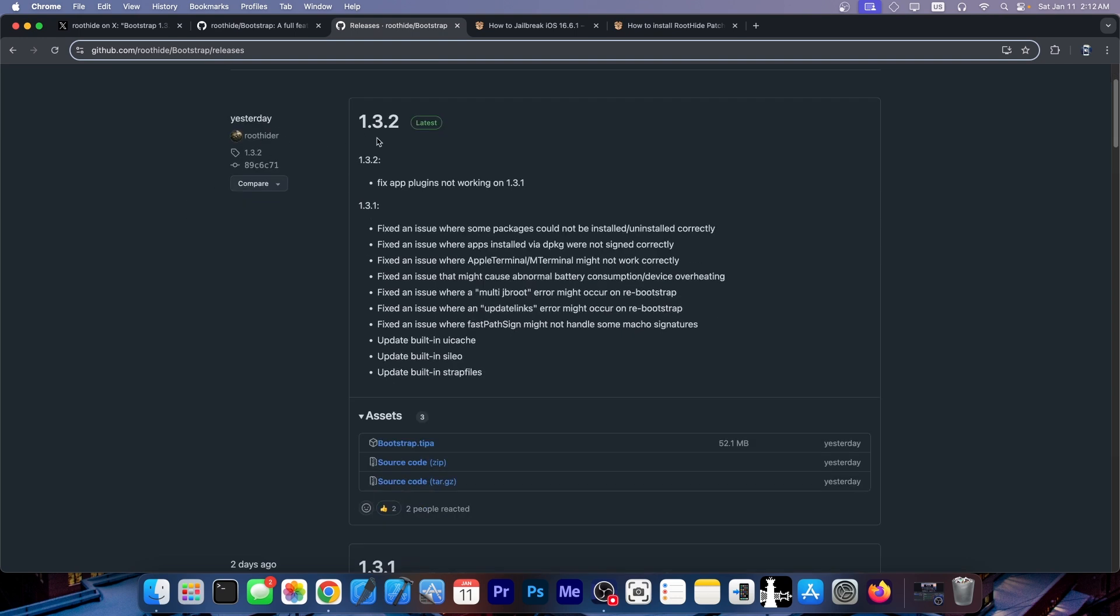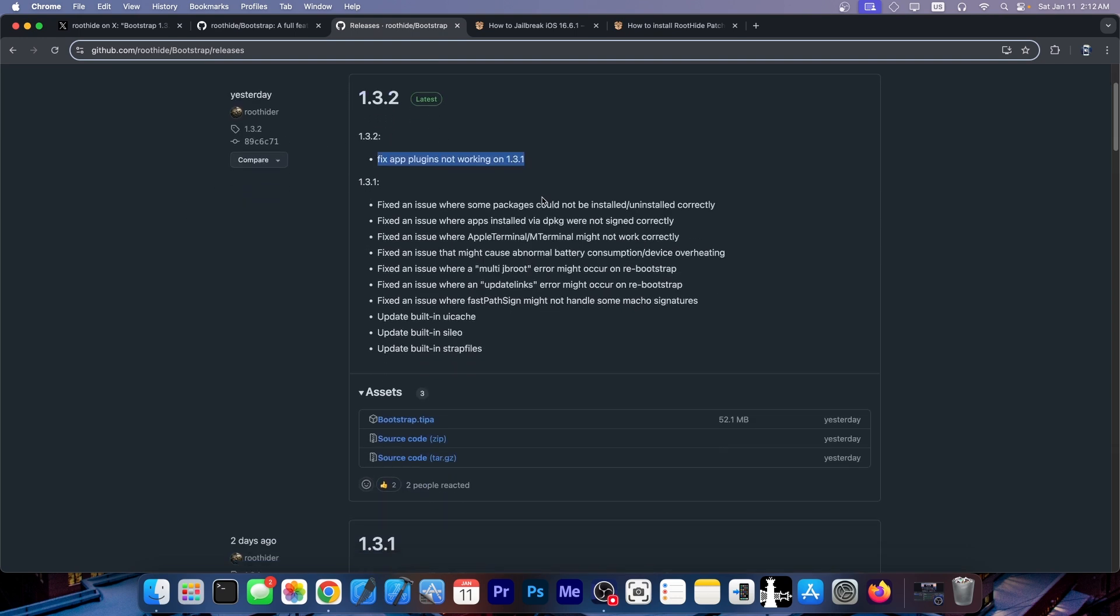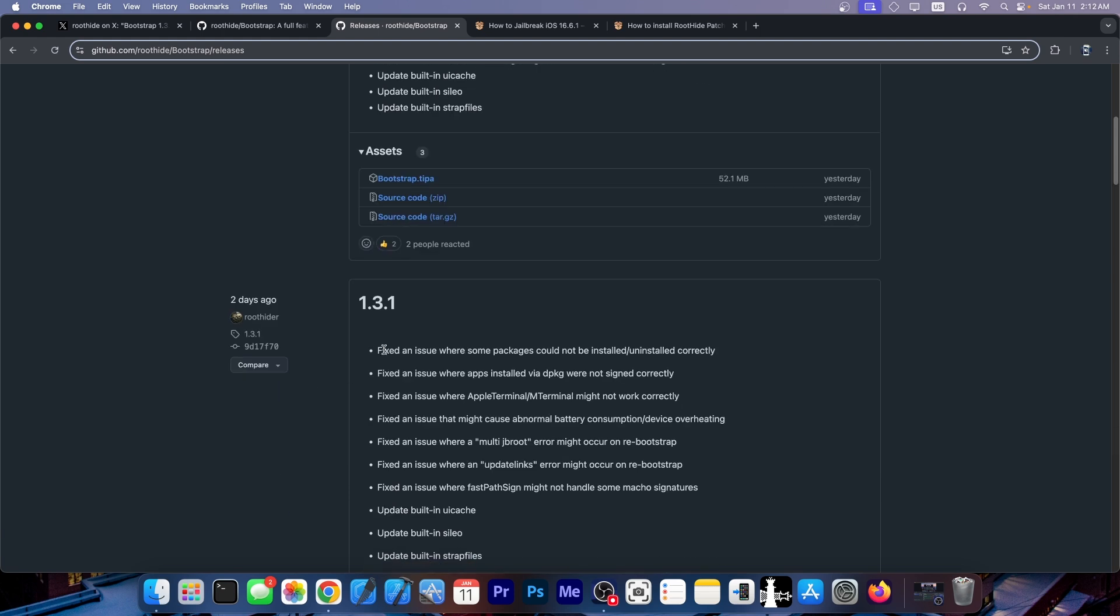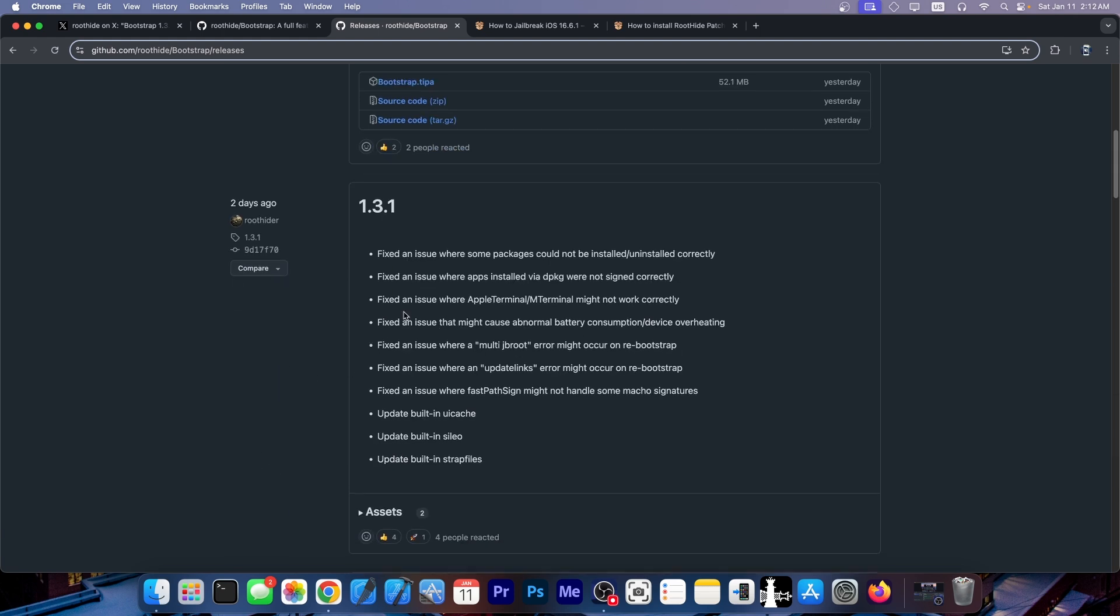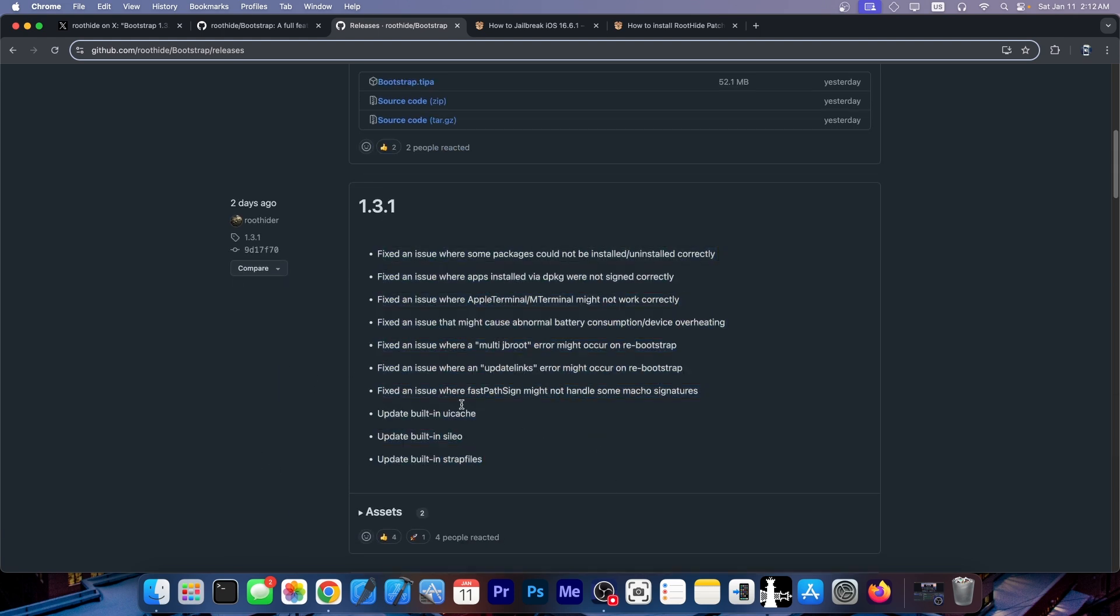Yesterday you can see 1.3.2 which fixes the app plugins not working. But then two days ago 1.3.1 which has a huge changelog over here and updates to built-in Cilio.